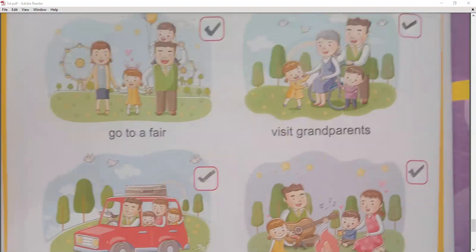Today we have read lesson number 4 in our SST subject, which is about family. I hope you understood this chapter and enjoyed this session. See you soon in the next class. Thank you.